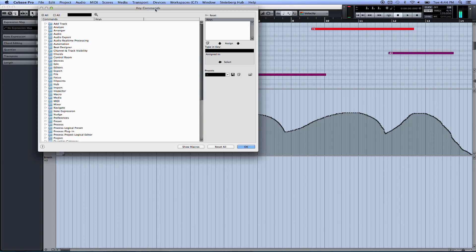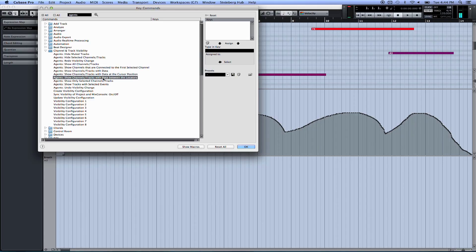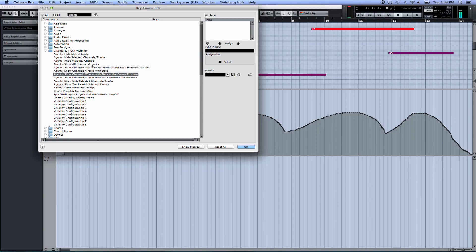Some of the commands are just built into Cubase, so it's really simple. If you bring up the Key Commands dialog box and click Agents, Cubase 8 has a lot of visibility agents. One he did was data by cursor - any tracks that have data underneath the cursor will only be visible. And then he did another one where it was data by locators - any tracks that have MIDI data on them between the locators will only show. And then there's the toggle which is show all tracks, which reverses those things. So you can create quick keys for these in Cubase and assign them to your touchscreen template for quick navigation.